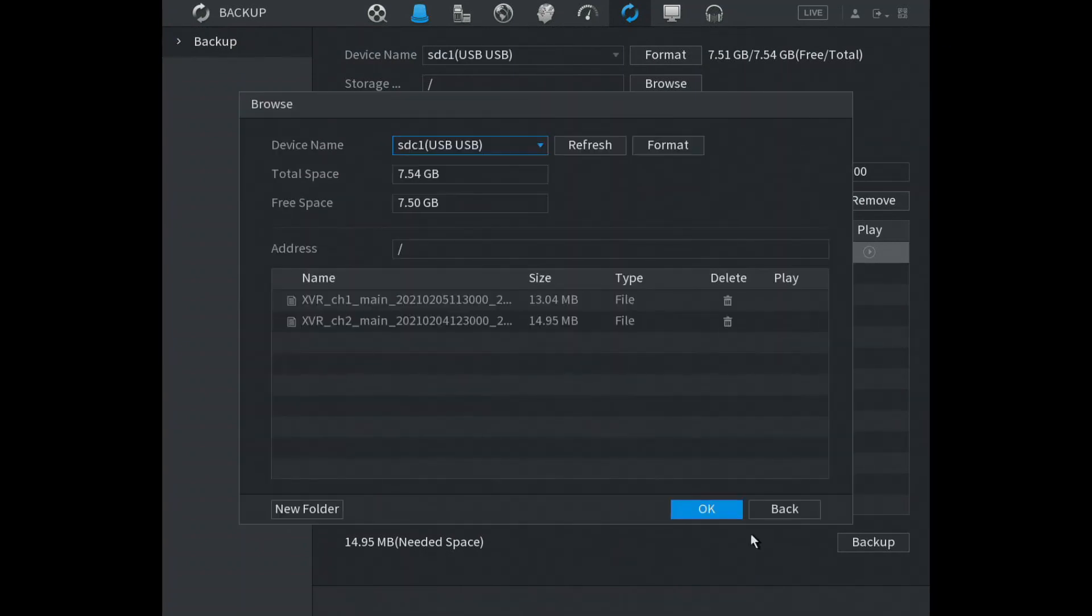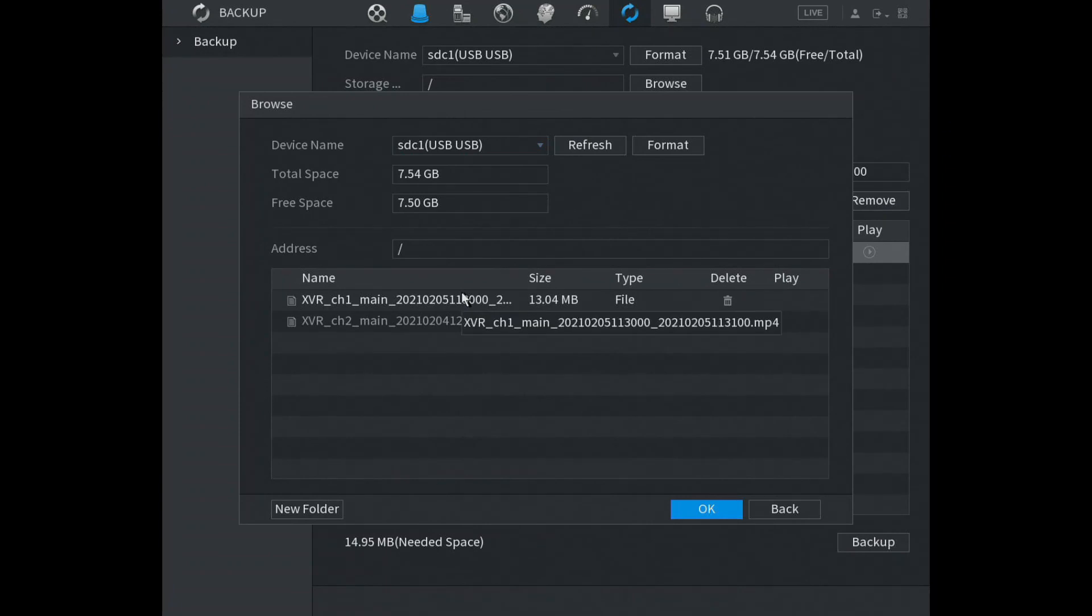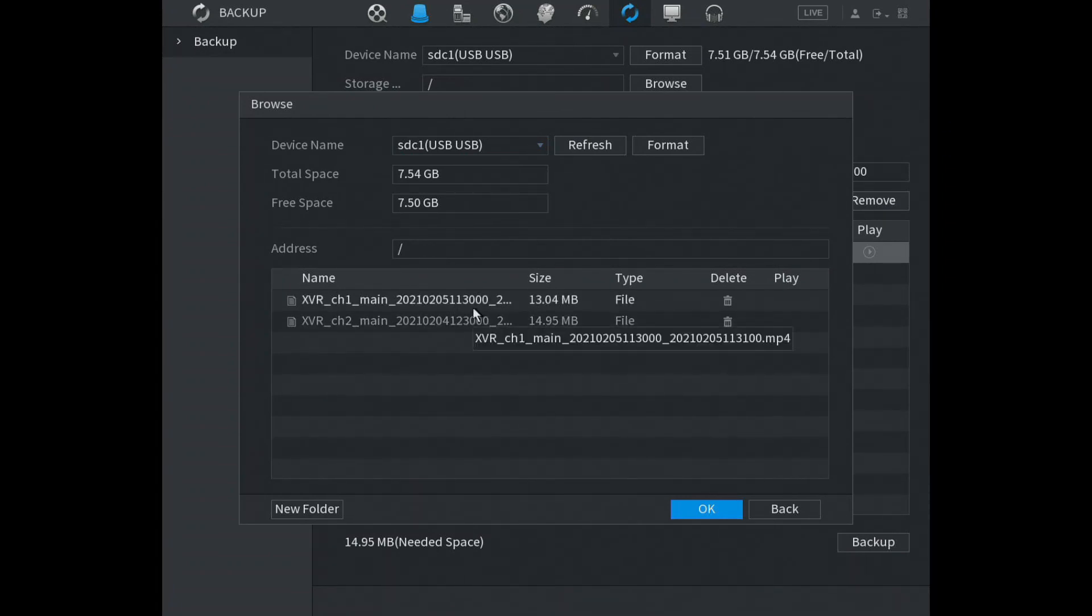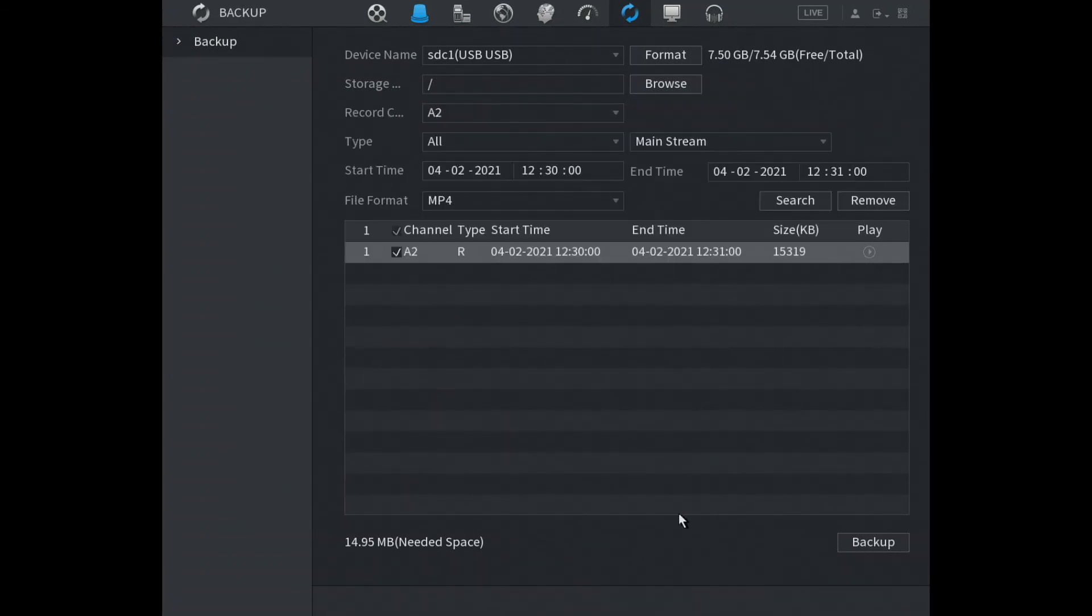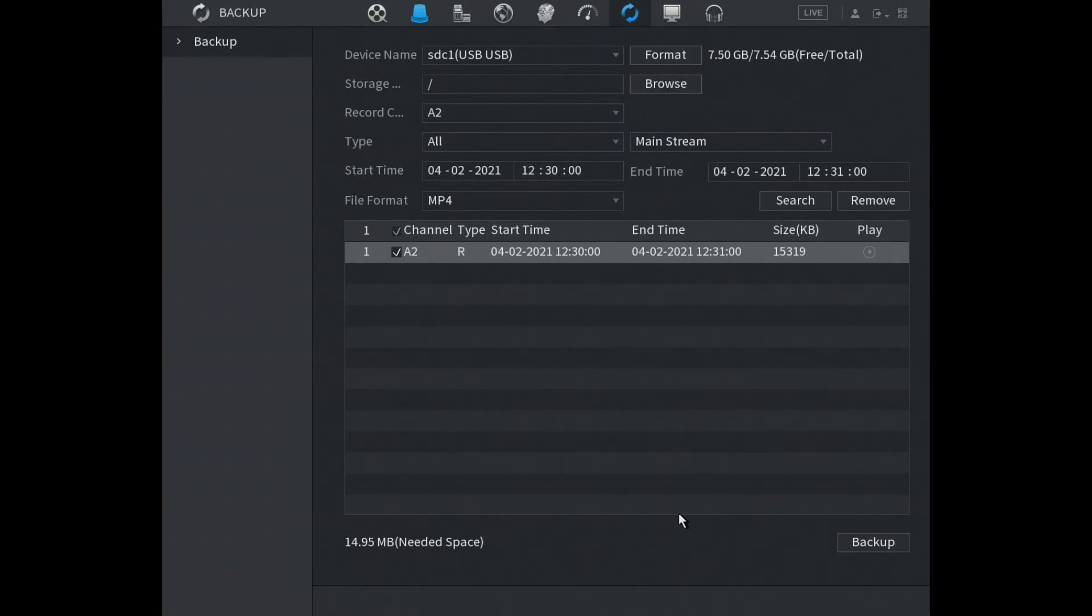There we go, now as you can see we've got two saved video footages on our USB and it even tells you this. So just click on okay and that's it, all done, you've backed up your video. And yeah that's it for today's video, see you next time, thank you.